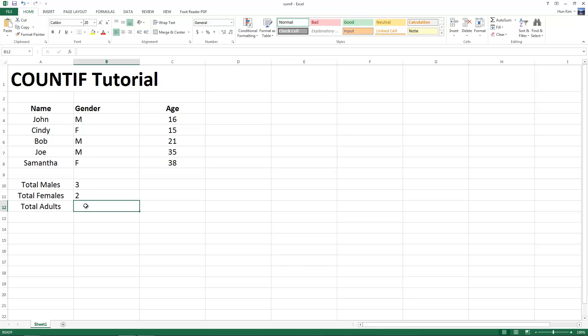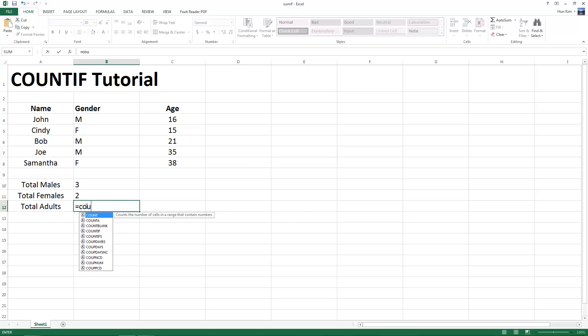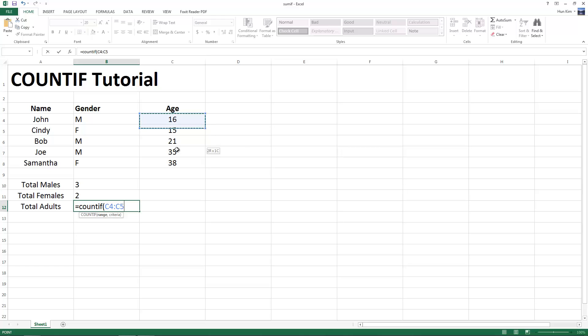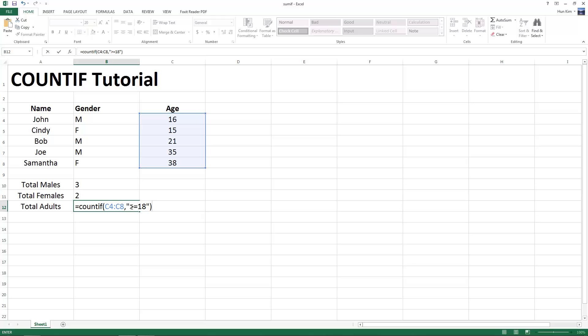So as for total adults, I'm going to try equals, count if, bracket, the range is all the ages, comma, and the criteria here is within double quotes. So I'm going to say greater or equal to 18. So the criteria here, we can even deal with numbers using the greater or equal to sign. Press enter.